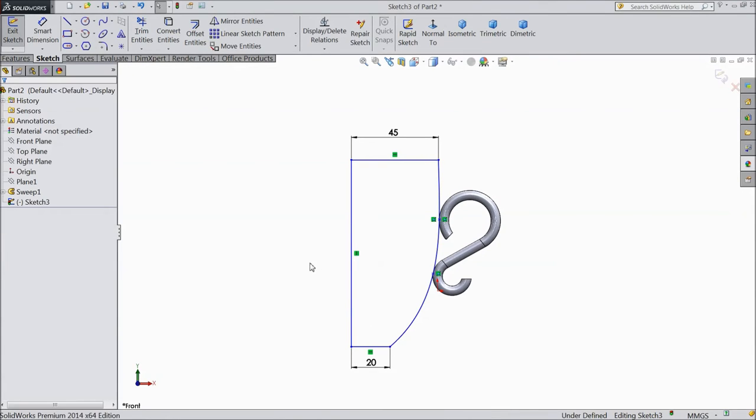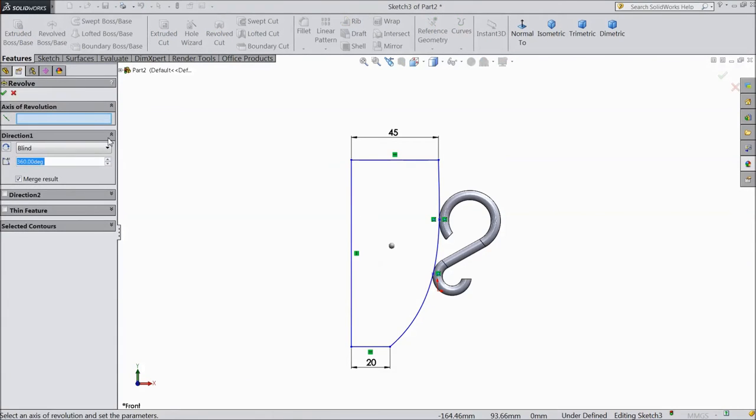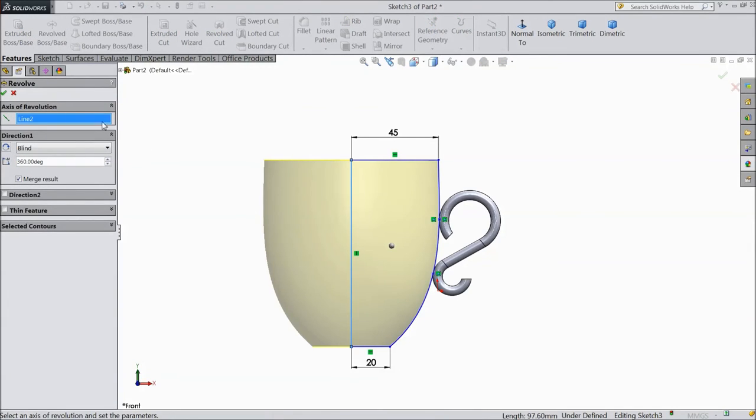OK, this is better looking. Now go to features, select revolve boss, choose this line. Click OK.